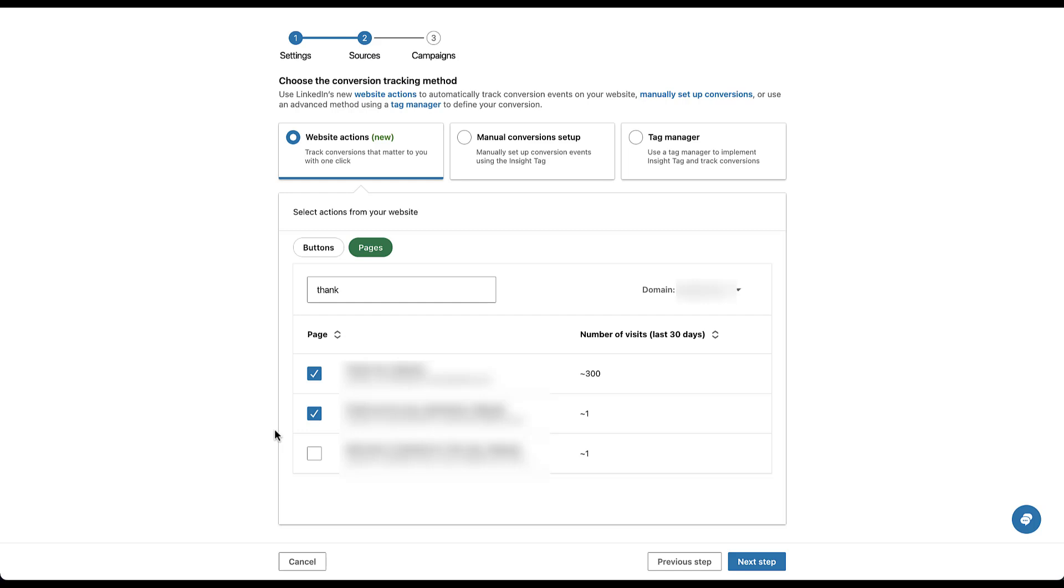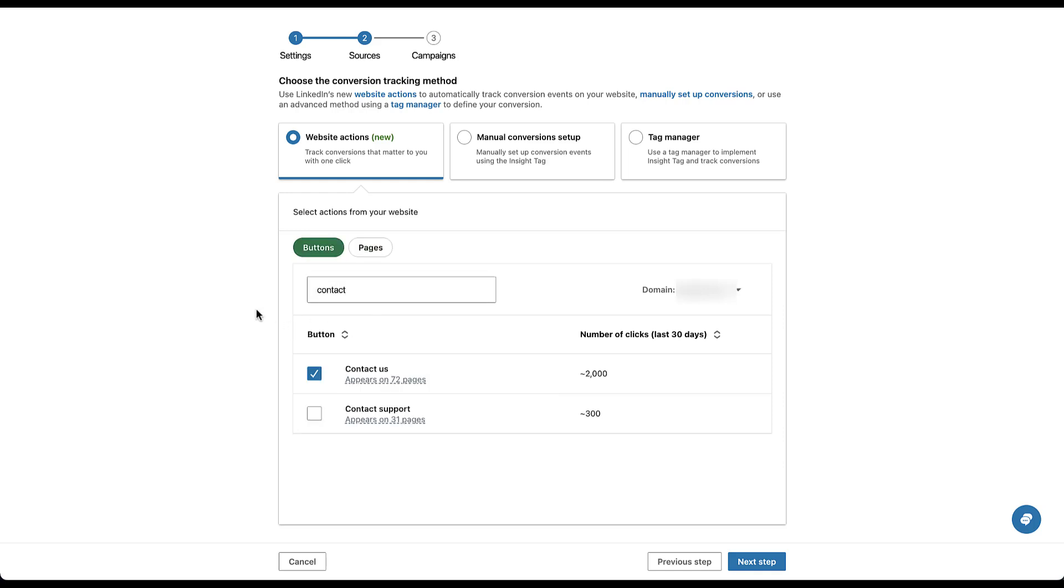And the other benefit I'll say with website actions is that although I've checked the box next to two pages, if I go back to the buttons tab and type in contact again, I've still got the contact us button included in this conversion action. So not only the two thank you pages that I clicked on, but also the contact us button will be included in this website actions conversion event, meaning you can combine your URL rules with specific button clicks to make a more cohesive conversion action on your website. So you won't need to have a separate one for buttons as compared to pages. You can have them all included in one.